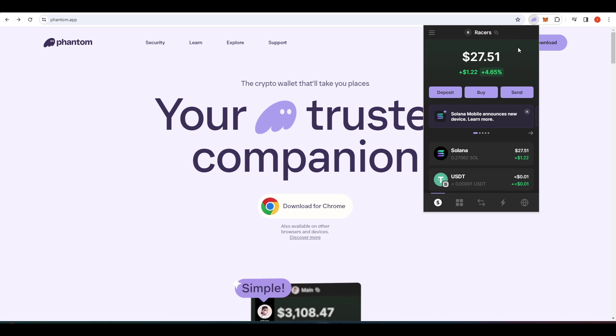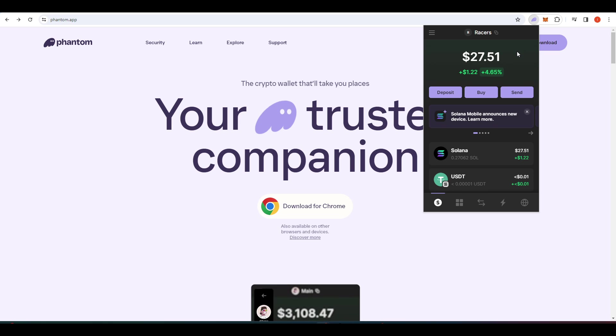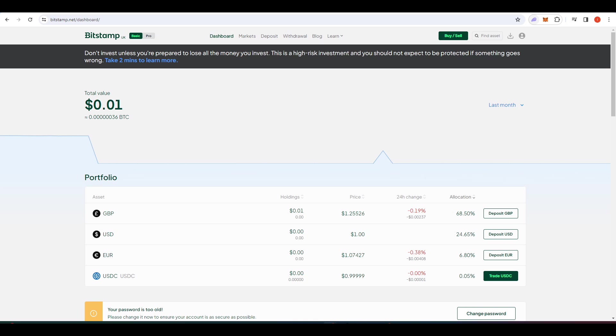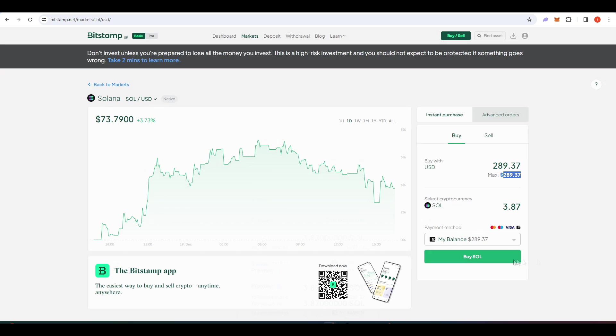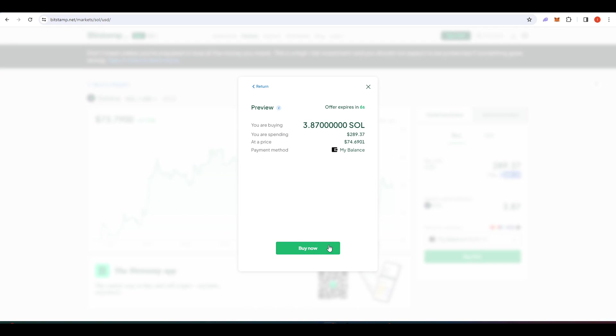And the next step is to get some Solana into your wallet. And that Solana is going to pay for your transactions on the Solana blockchain. So you're going to need to go to whatever exchange that you have that offers Solana. For today's video, I'm on Bitstamp. It's quite a reliable exchange.